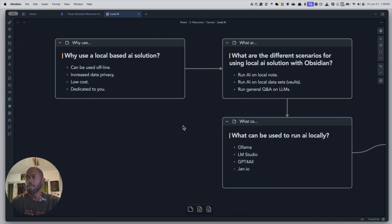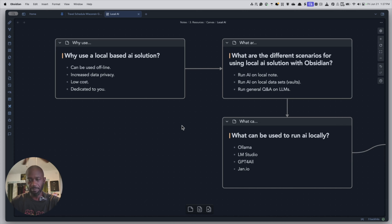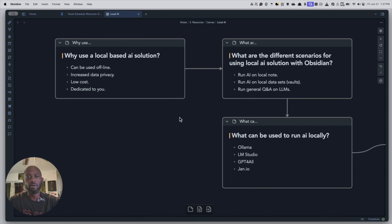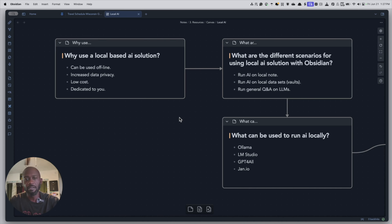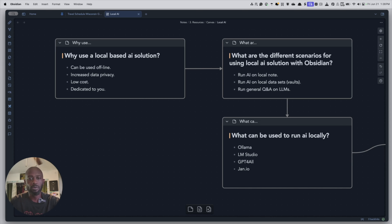So what can you use to run AI locally on your machine? There are a few different solutions — I was actually surprised to see how many there were. I wanted to keep this in a box to solutions that worked with Obsidian. The ones I found were Ollama, LM Studio, GPT4All, and Jan.io. I'm on a Mac, and Ollama is supported on Mac, Windows, and Linux, as long as you have the hardware to support it.